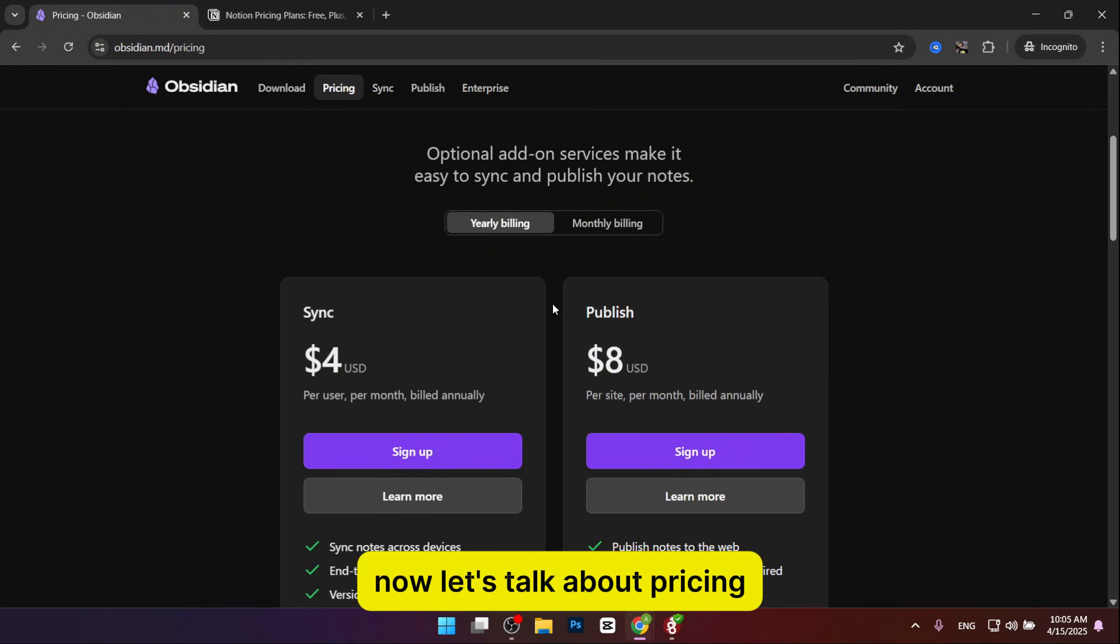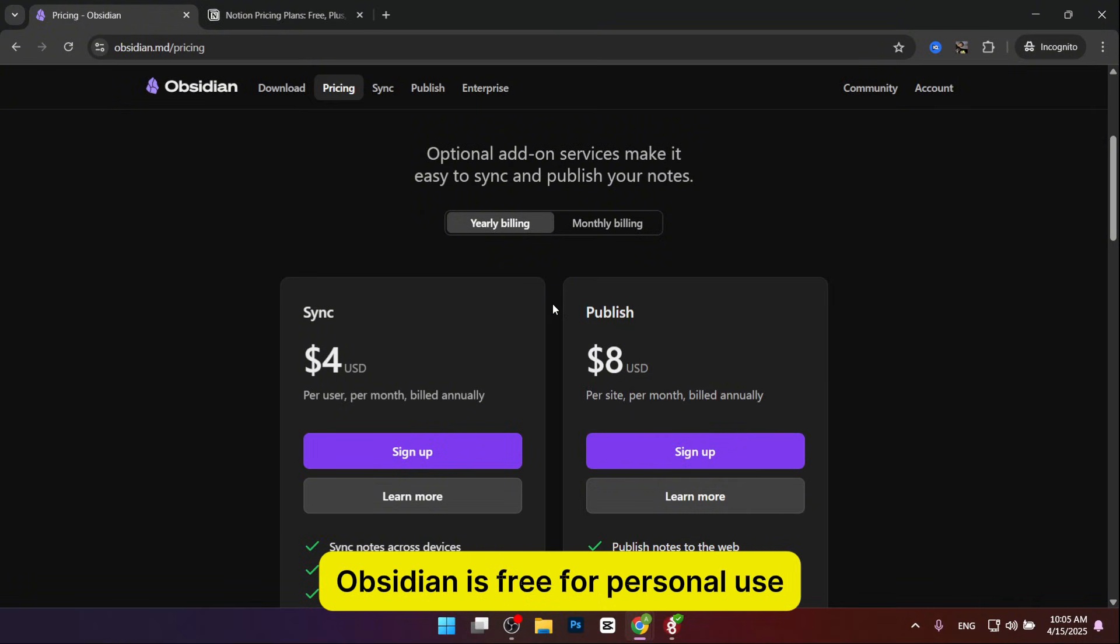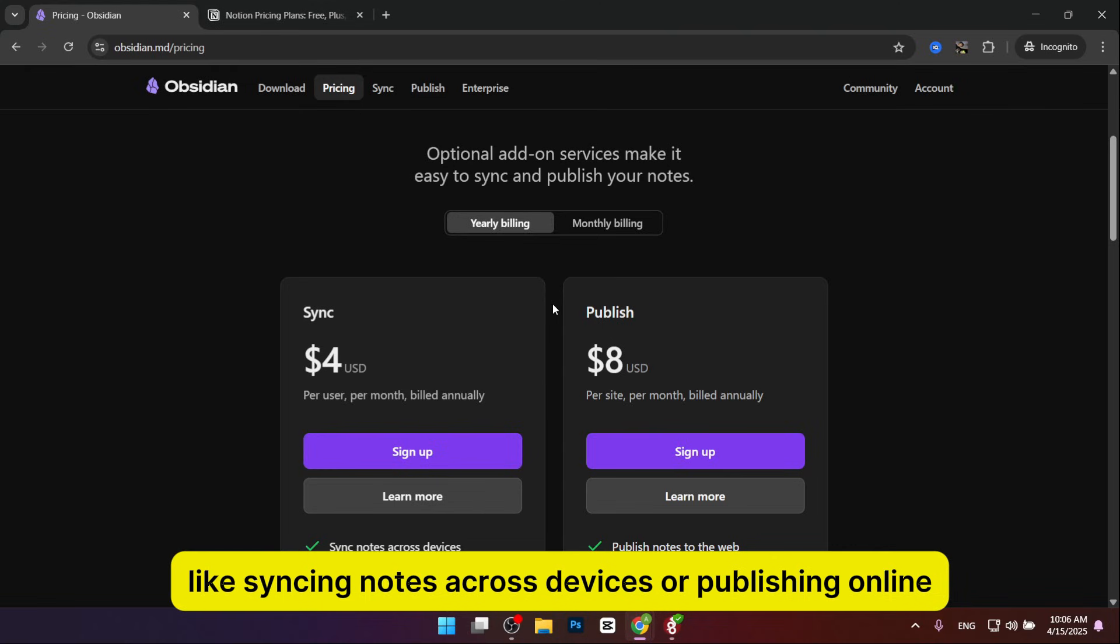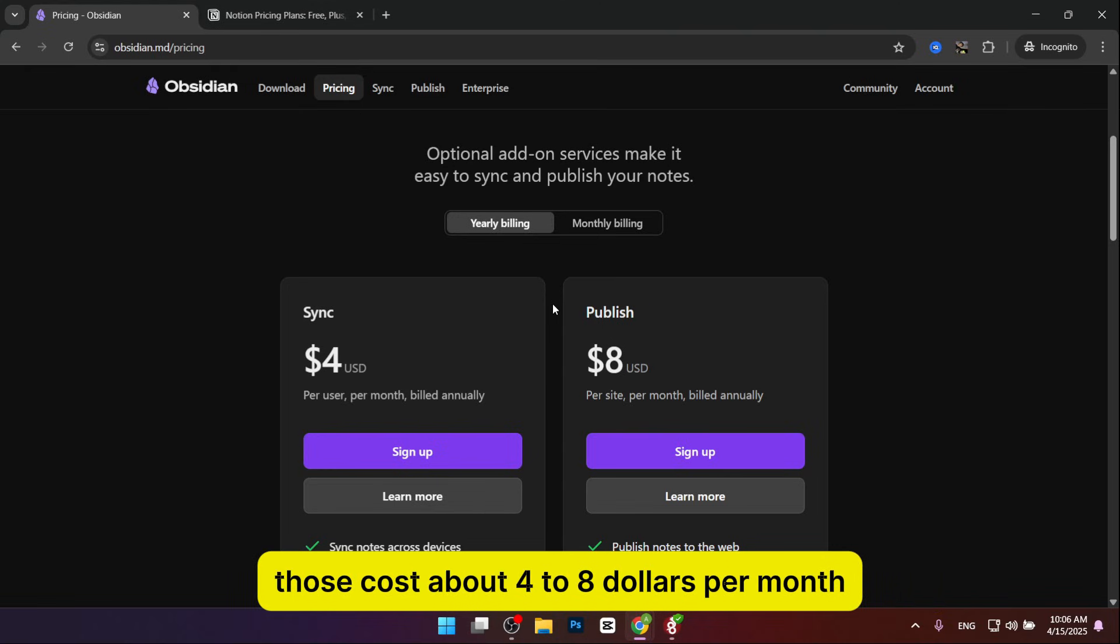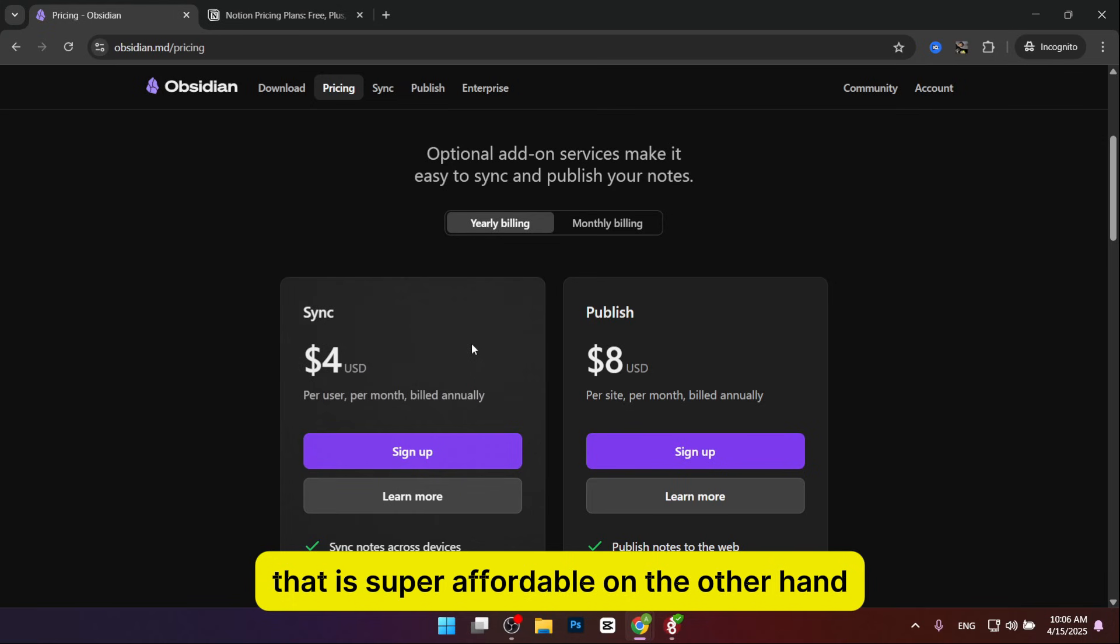Now let's talk about pricing. Obsidian's free for personal use, which is awesome. If you want extras like syncing notes across devices or publishing online, those cost about $4 to $8 per month. That's super affordable.